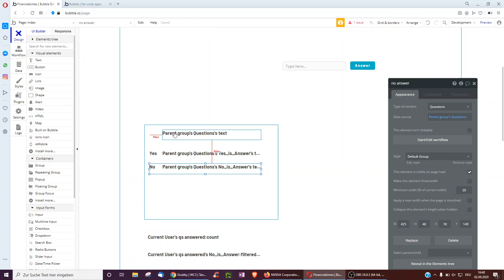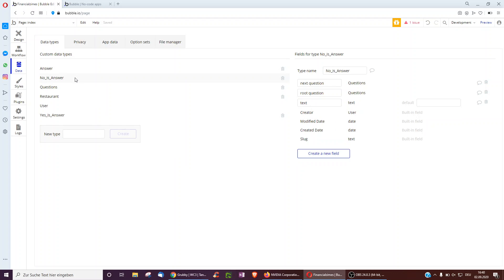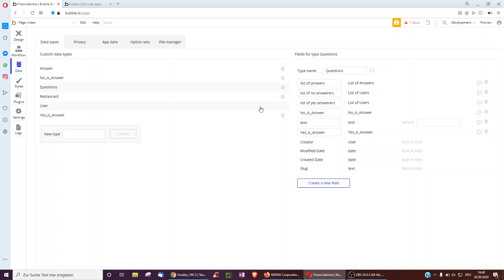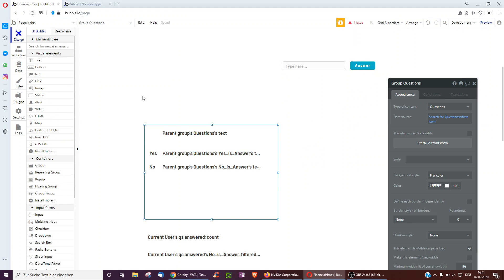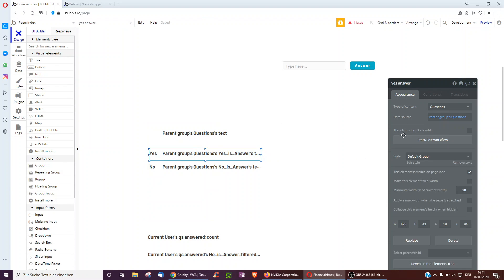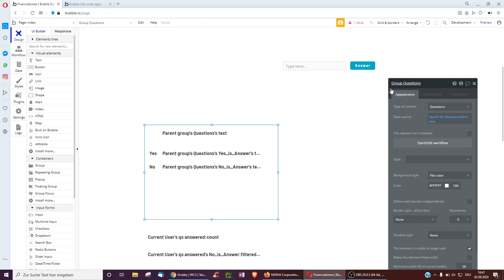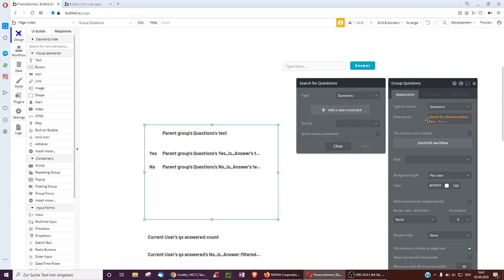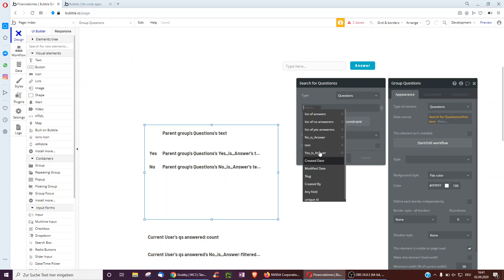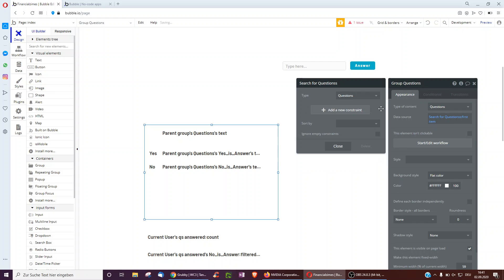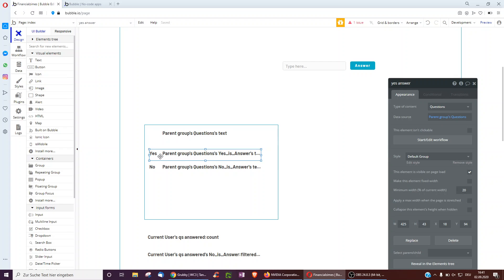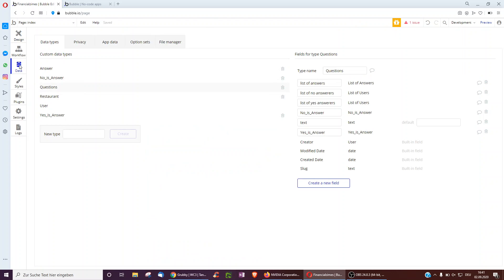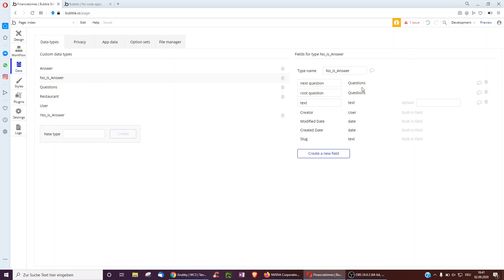The backend setup for this is that each question has a 'no is answer' and a 'yes is answer'. Underneath the question data type, we have a 'no is answer' field and a 'yes is answer' field. Each no answer and each yes answer has a next question of type question attached to it, so clicking yes or no leads to the appropriate follow-up question.